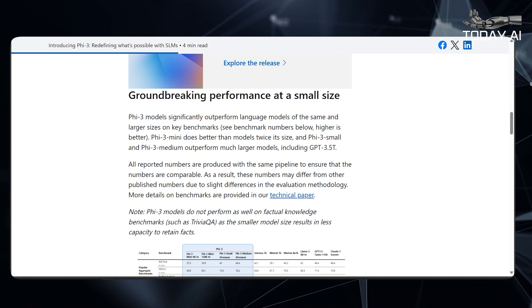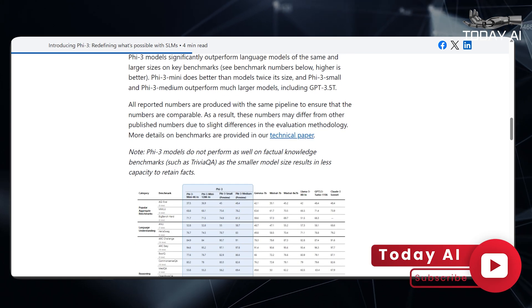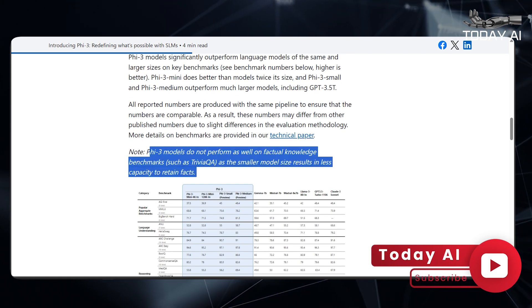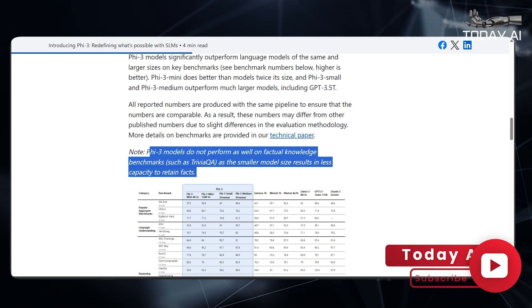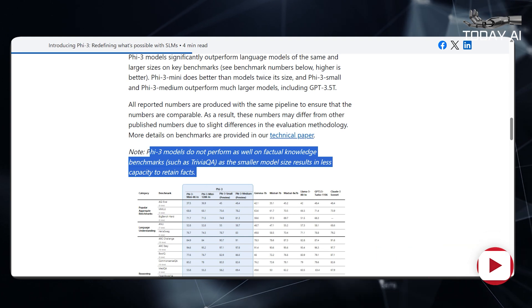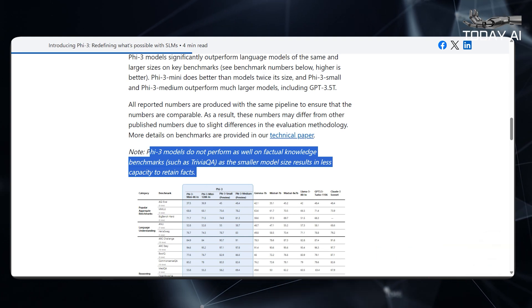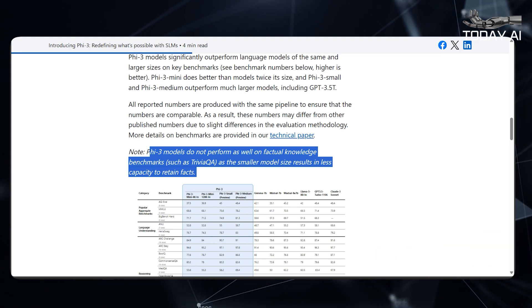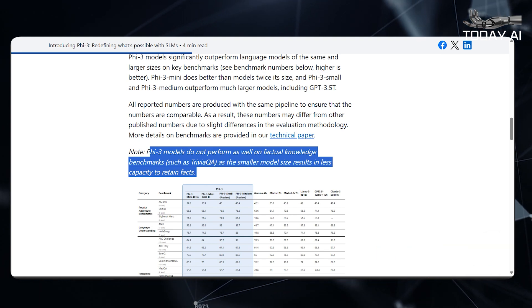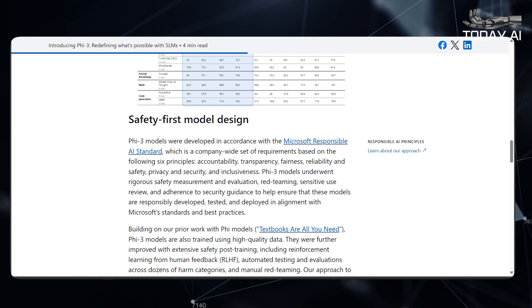Note: PHY-3 models do not perform as well on factual knowledge benchmarks, such as TriviaQA, as the smaller model size results in less capacity to retain facts.